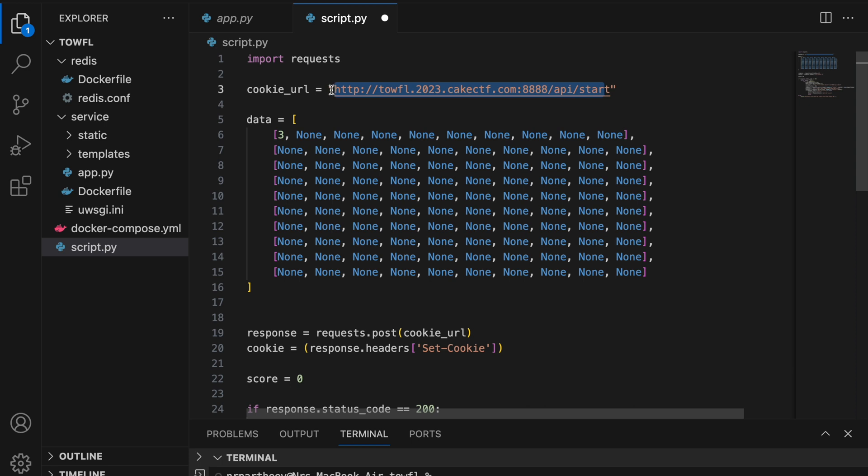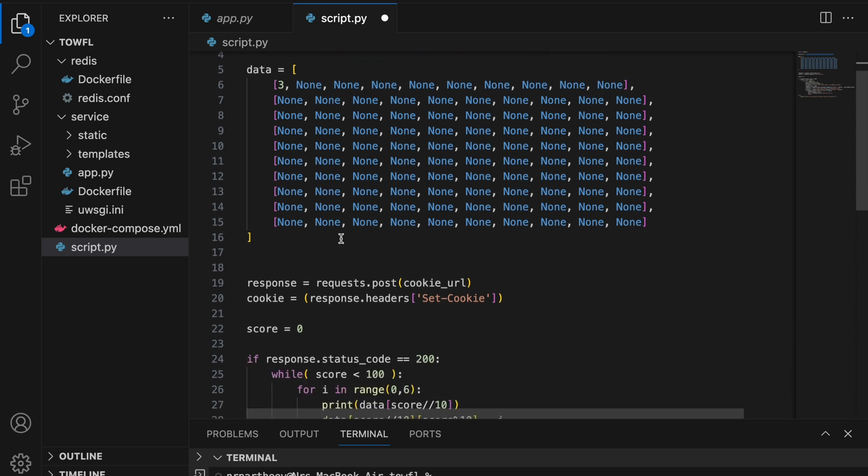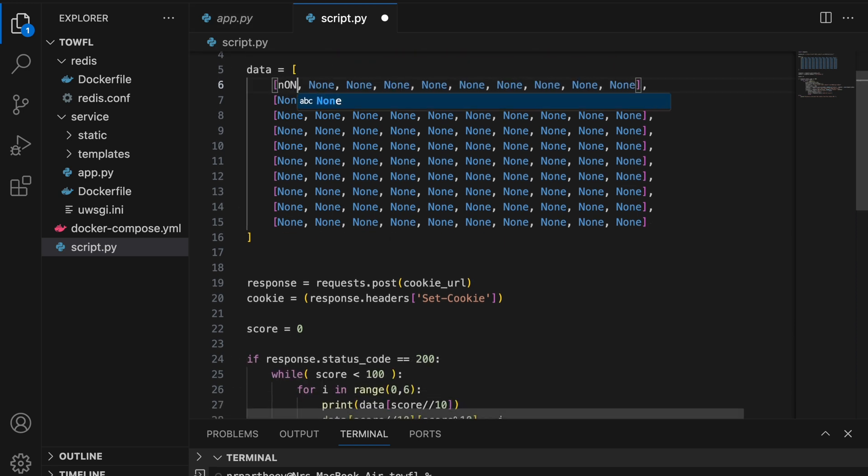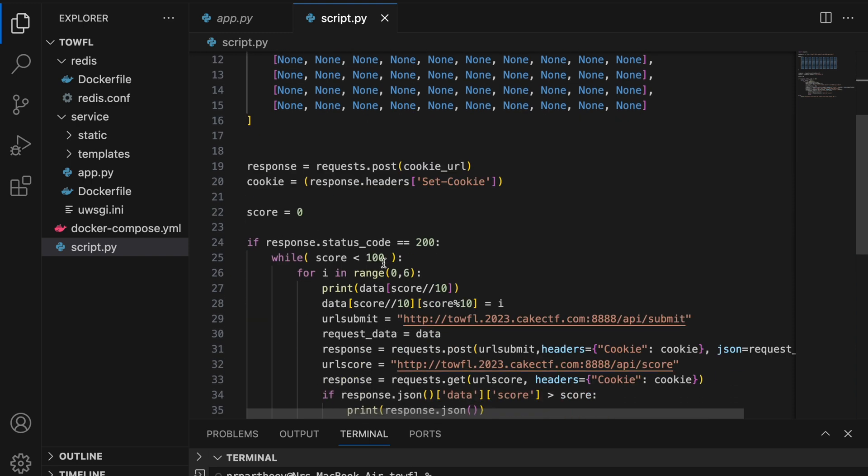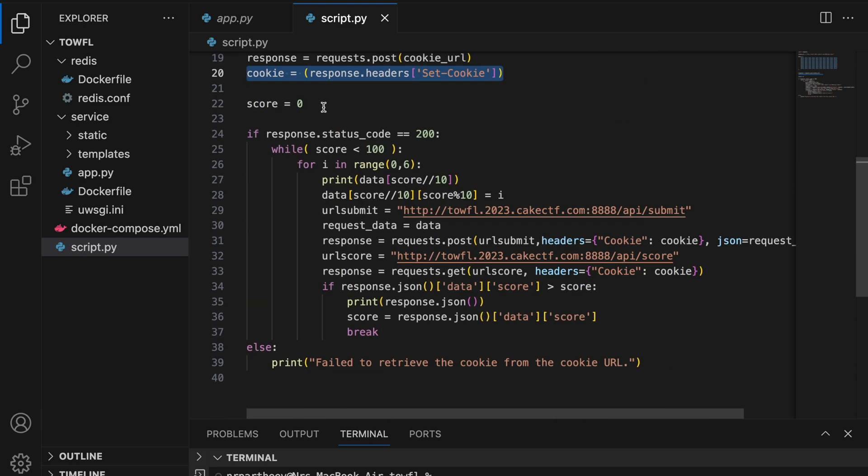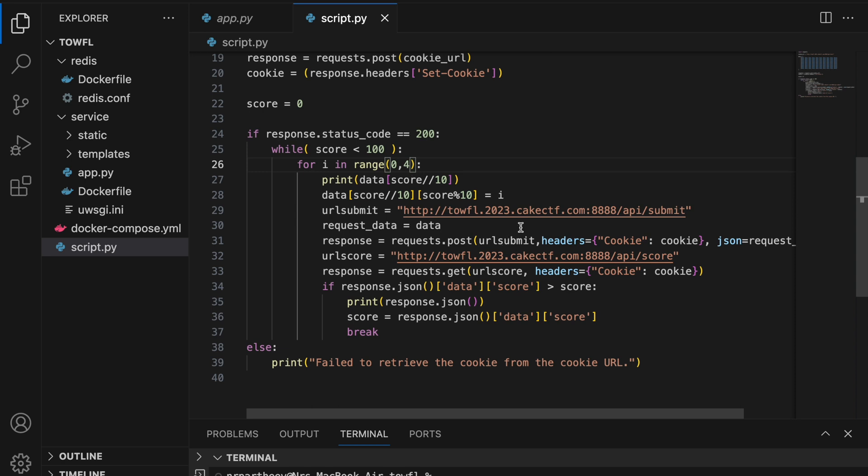So this is the payload which I wrote to automate the process. The code is first going to send a POST request to the cookie URL and get the session token. Once we get the response, we can find this session token in the set cookie header. Initially, we are going to have the score as 0. And each and every iteration, the score will keep on increasing based on the response.